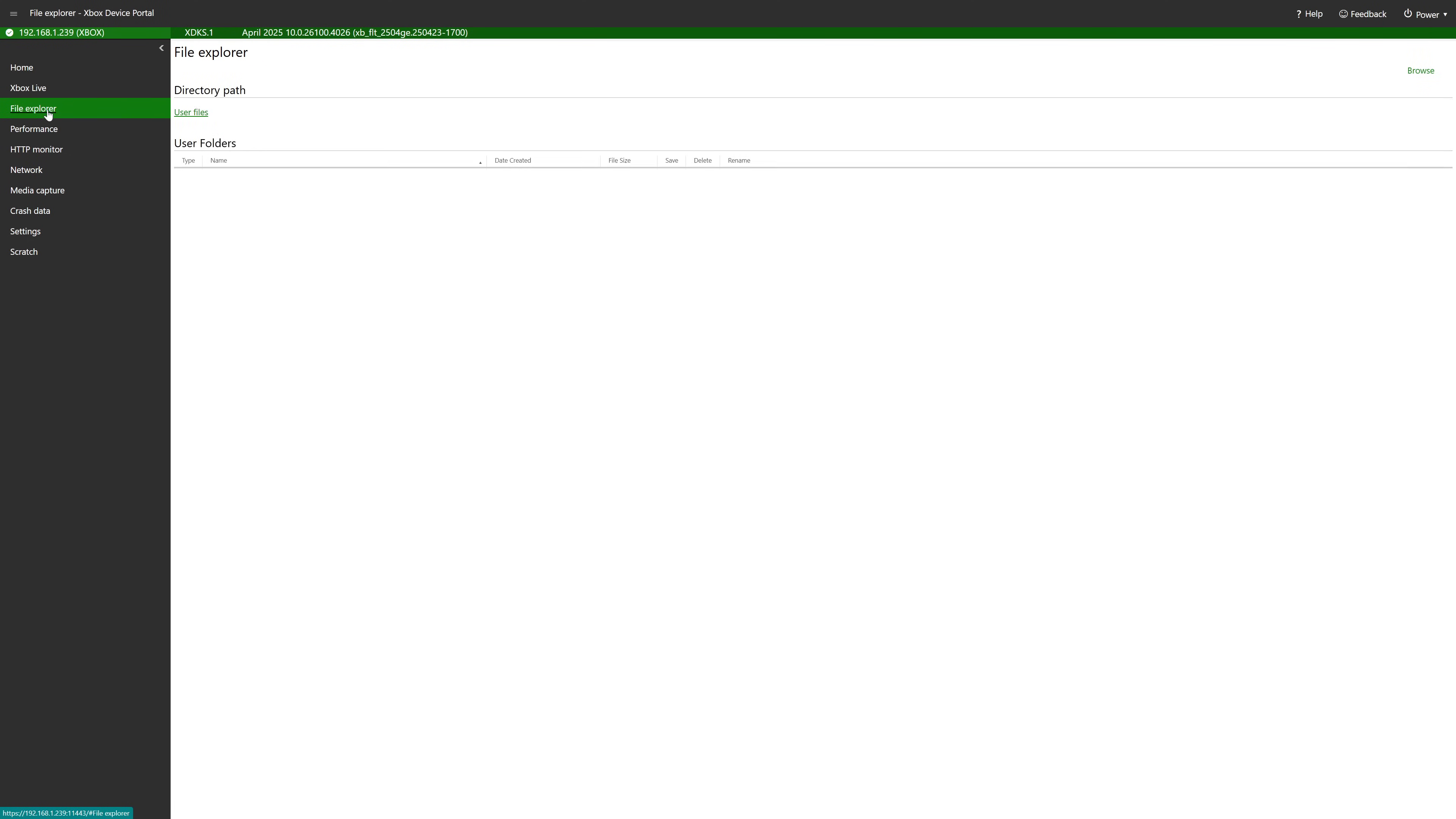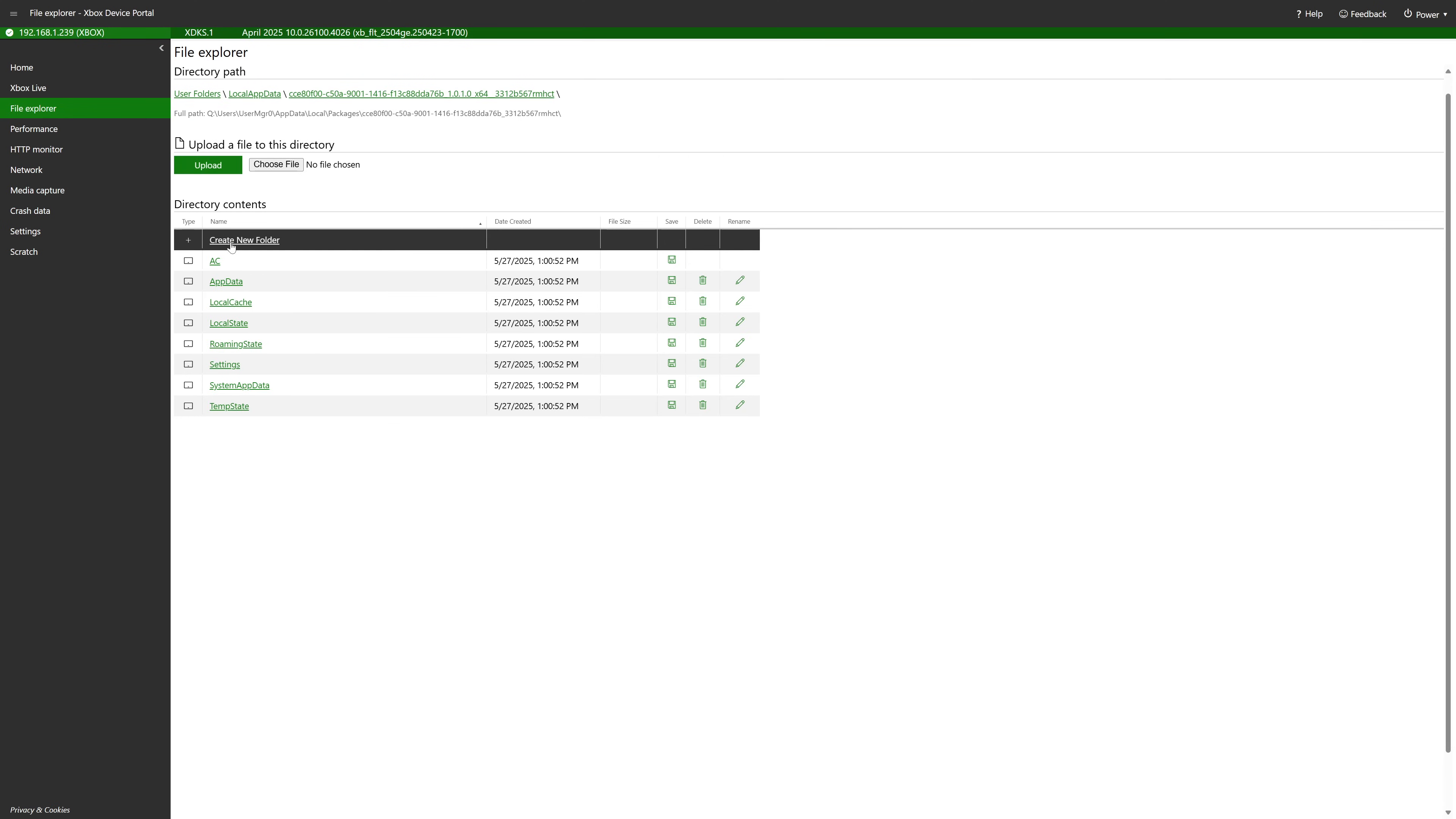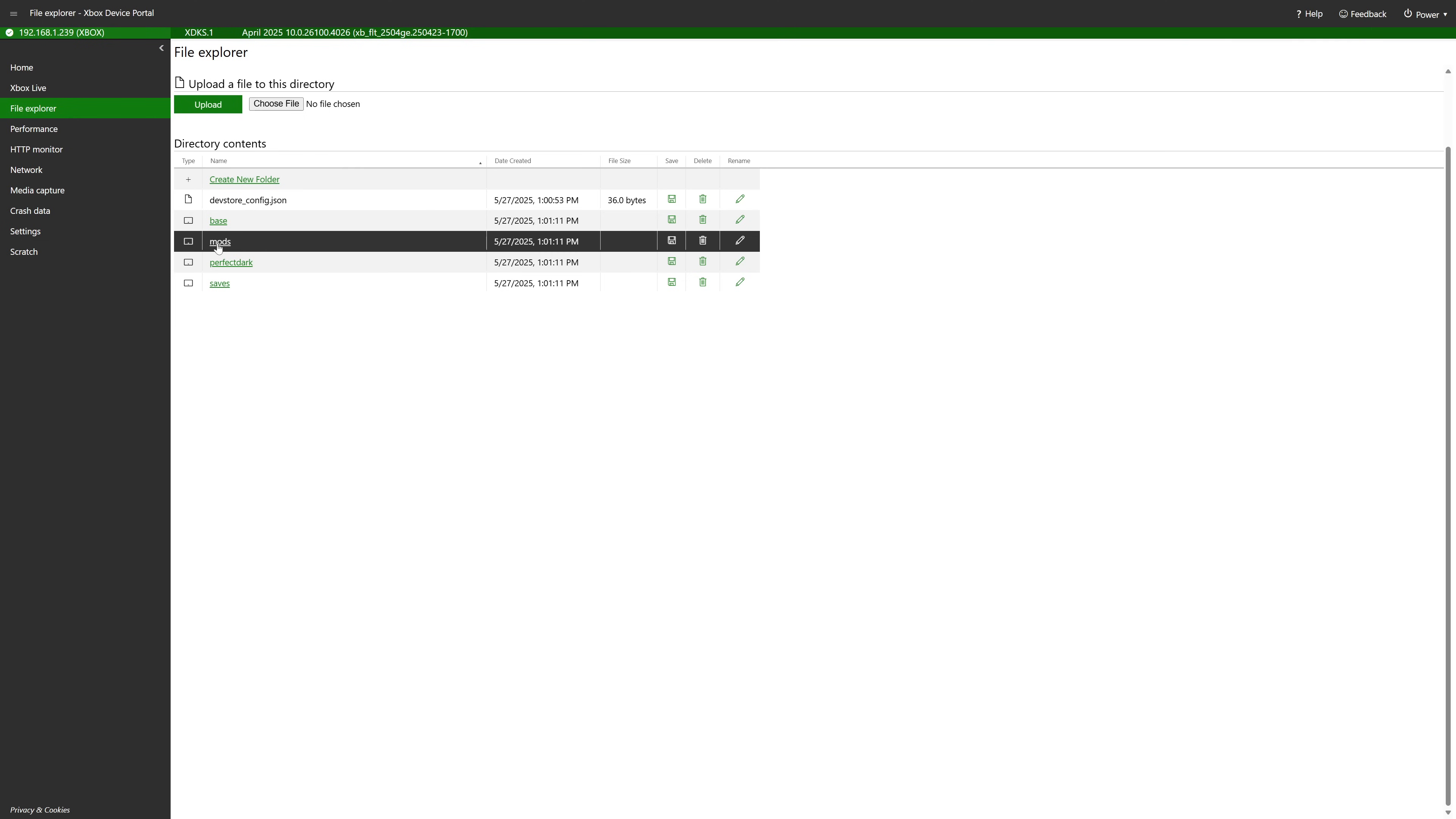We're going to click on the file explorer, local app data. Click on Perfect Dark and now under local state you'll see this mods folder. So we're going to press this.